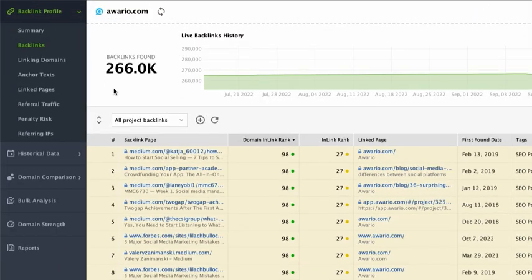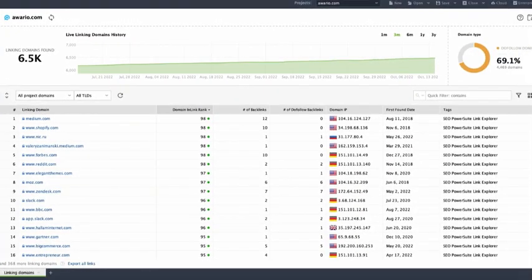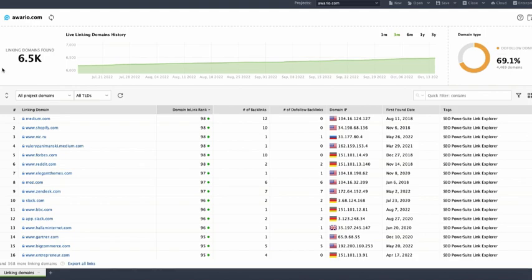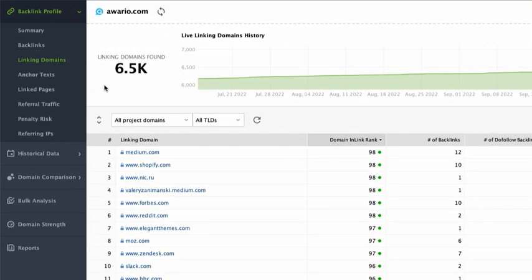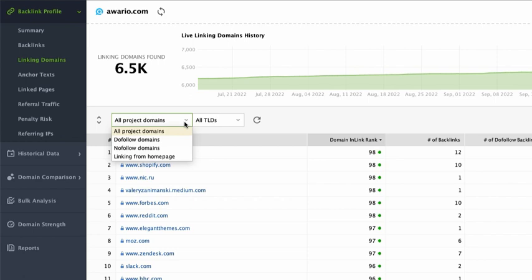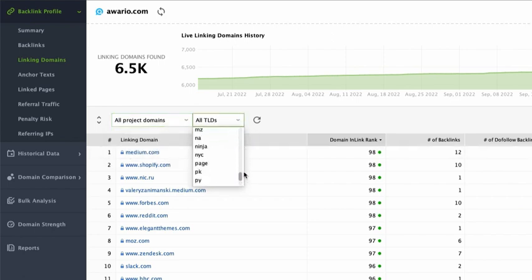Linking domains dashboard is similar to your backlinks dashboard except it lets you analyze referring domains as opposed to individual links. This is a huge time save if you have a substantial link profile. Just like in the previous dashboard, you can quickly switch between all domains, dofollow, nofollow, linking from homepage, and additionally set the program to show all TLDs and filter out any specific one.